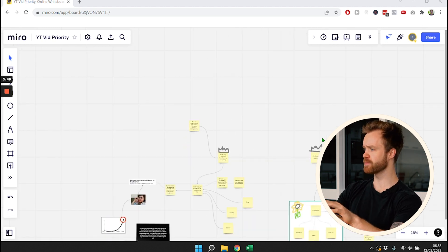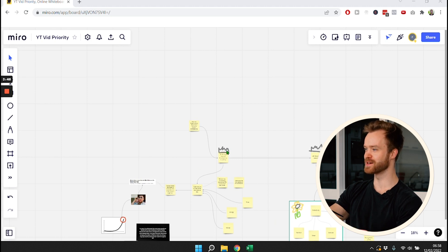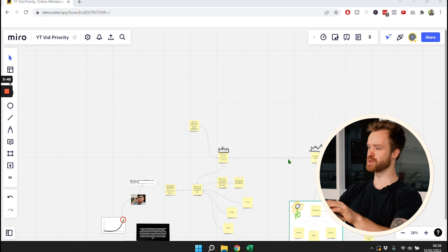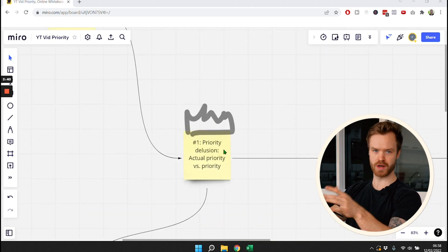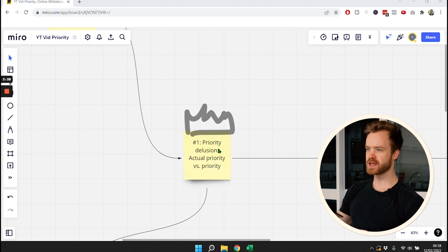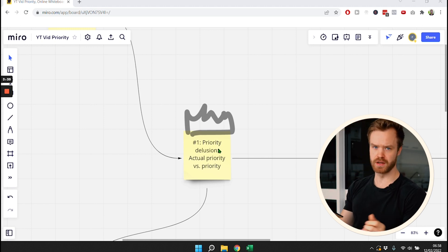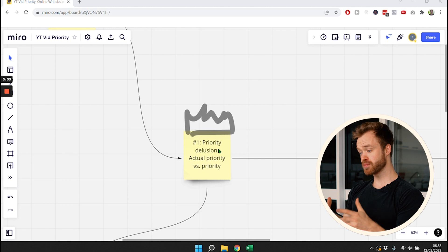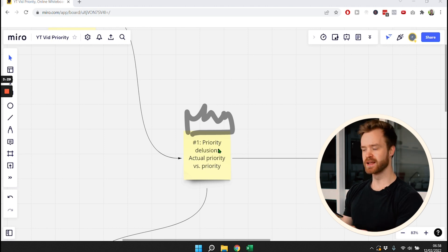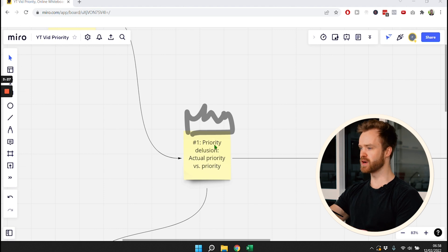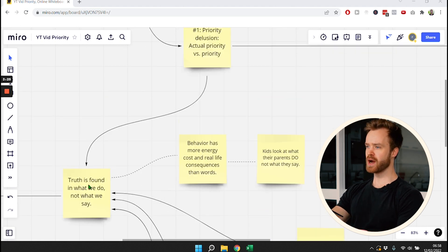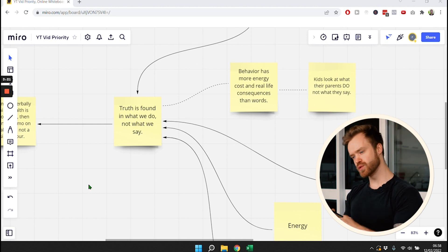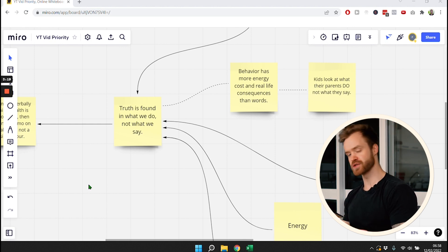So there's two big points that we need to get across. You see those crowns here, perfectly drawn crowns of the two main points of this video. Let's talk about the first point. The first thing is that we have to understand that we all have a priority delusion, meaning the actual priorities that we have are often different than the priorities that we state. For example, the truth is often found in what we do and not what we actually say.